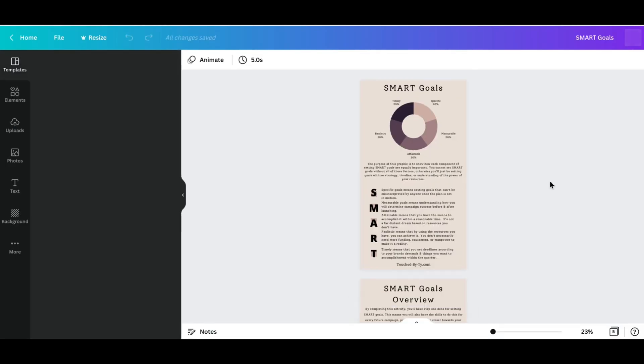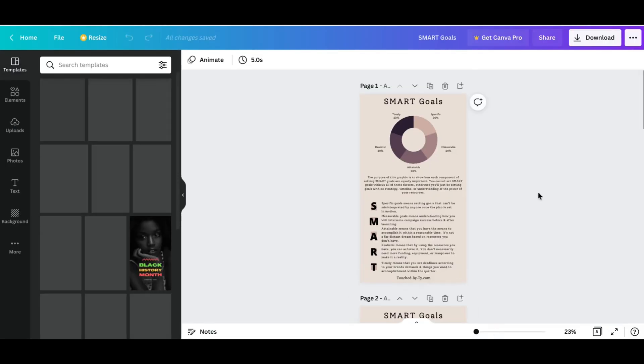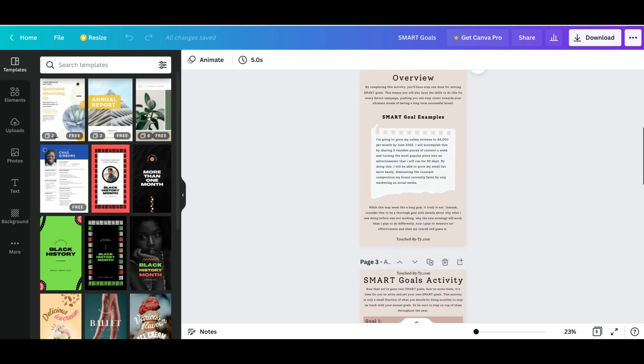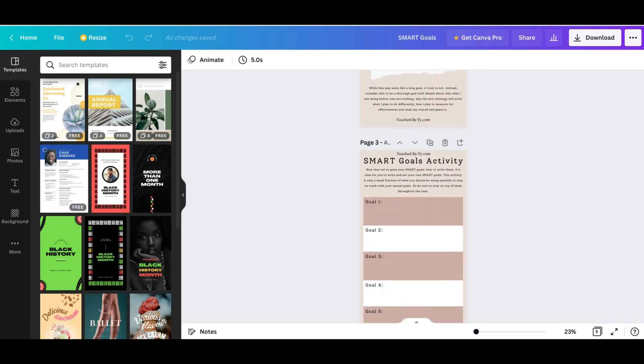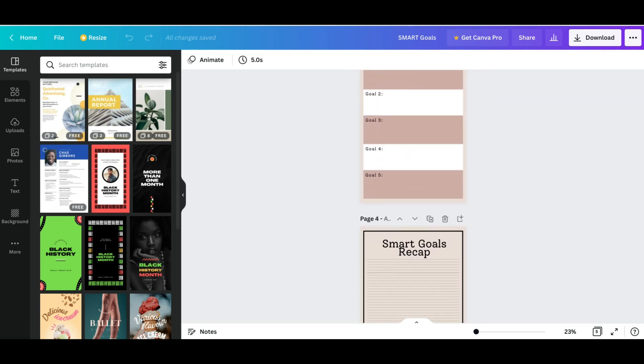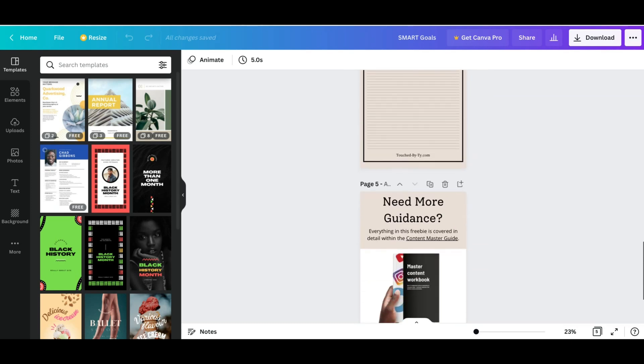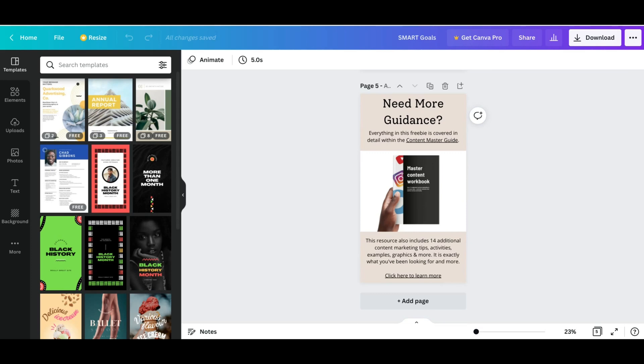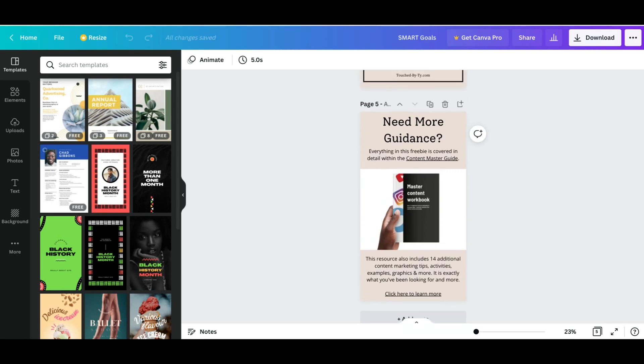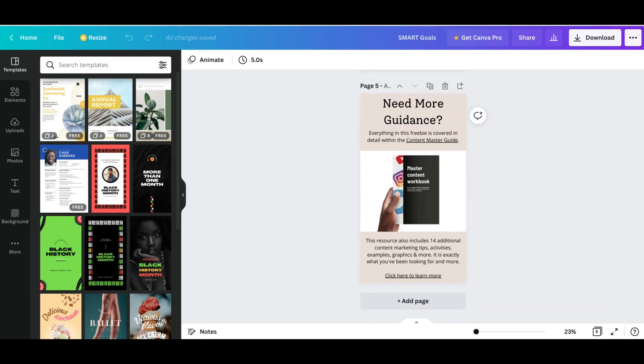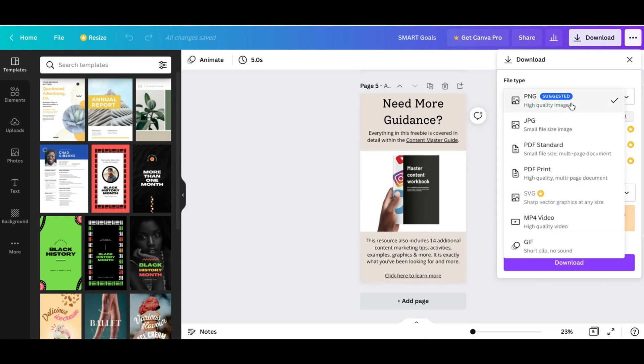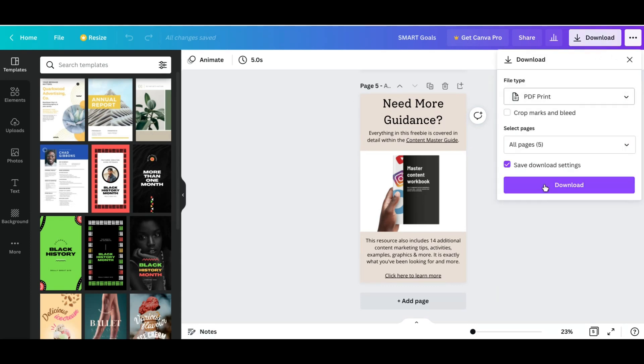Now, just go to Canva. Take the time to create a freebie that you want your audience members or email list to have. Always make sure you include a call to action that leads back to an actual product on your site. To make that link in your freebie clickable, when you go to download, make sure you download it as a PDF print instead of a PNG.